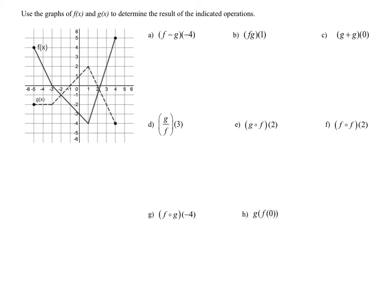Here we are given the graph of two functions f and g, and we're being asked to use these graphs to determine the result of some indicated operations.